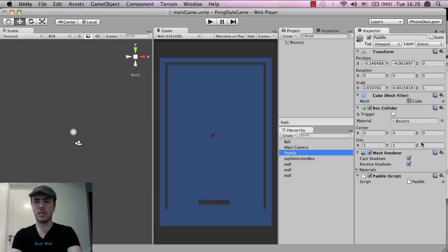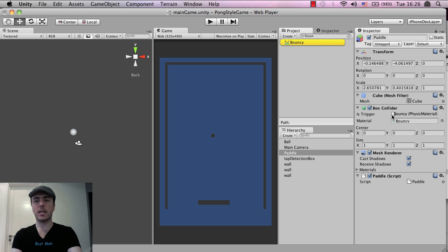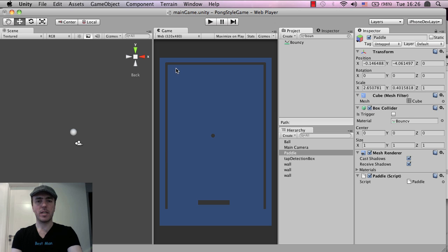So if I click on paddle, bouncy, oh we've already got it, okay that's great. So if you've not added it, just make sure that you drag bouncy onto the material inside the paddle.